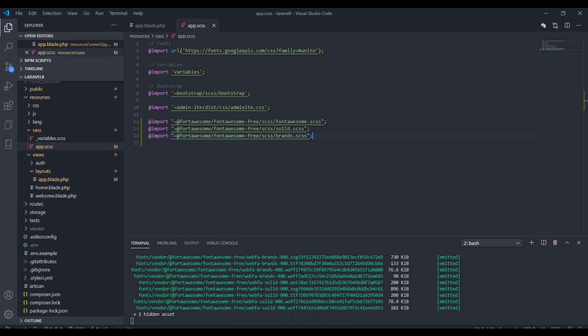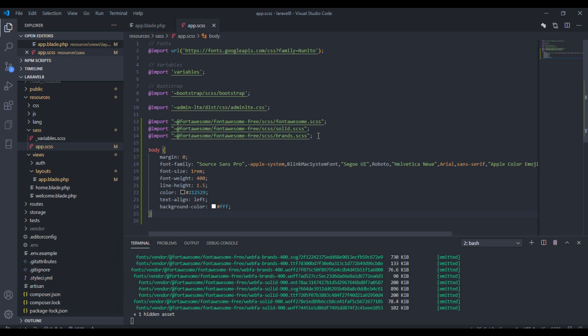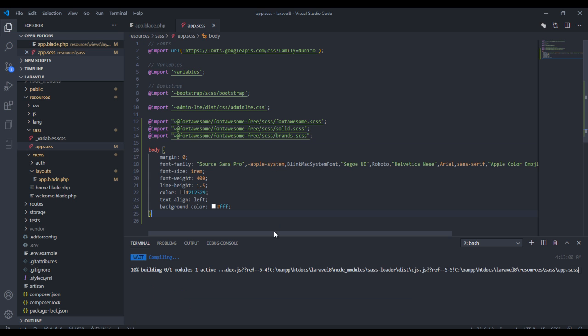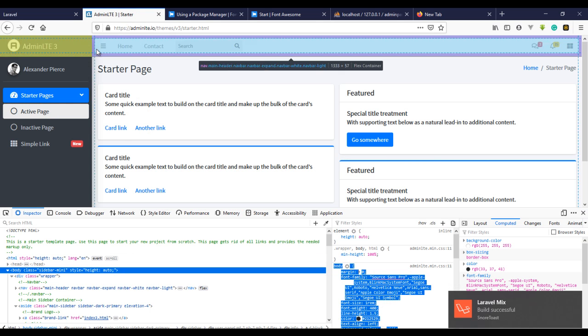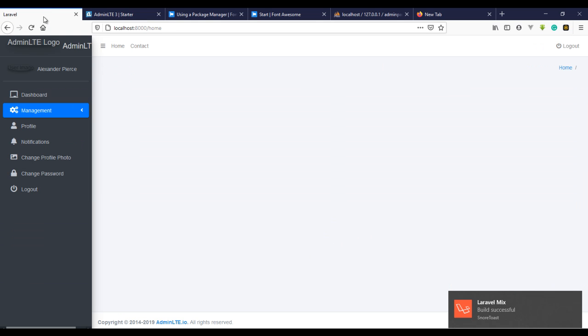Copy that and come over to your code right here, in your CSS file. Just paste this. It's going to compile, wait for it to finish compiling. Let's just wait for it to compile.